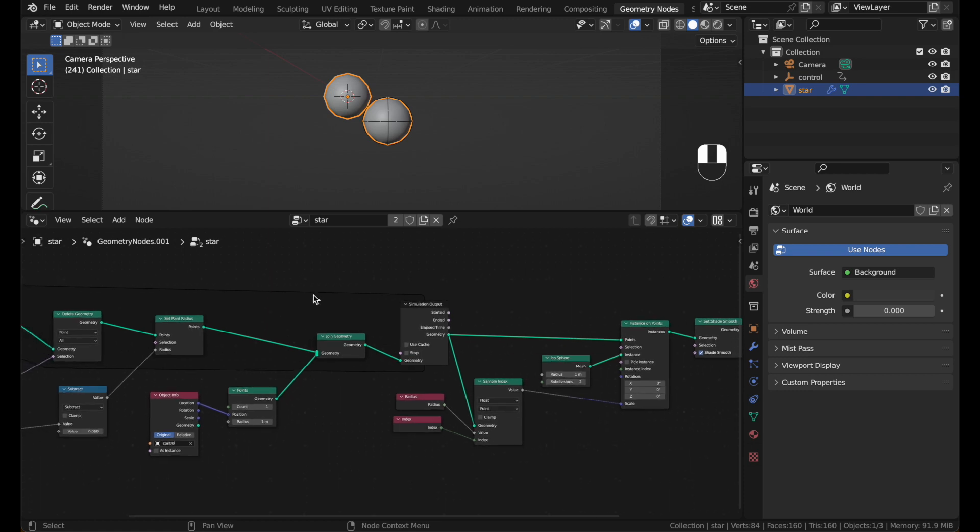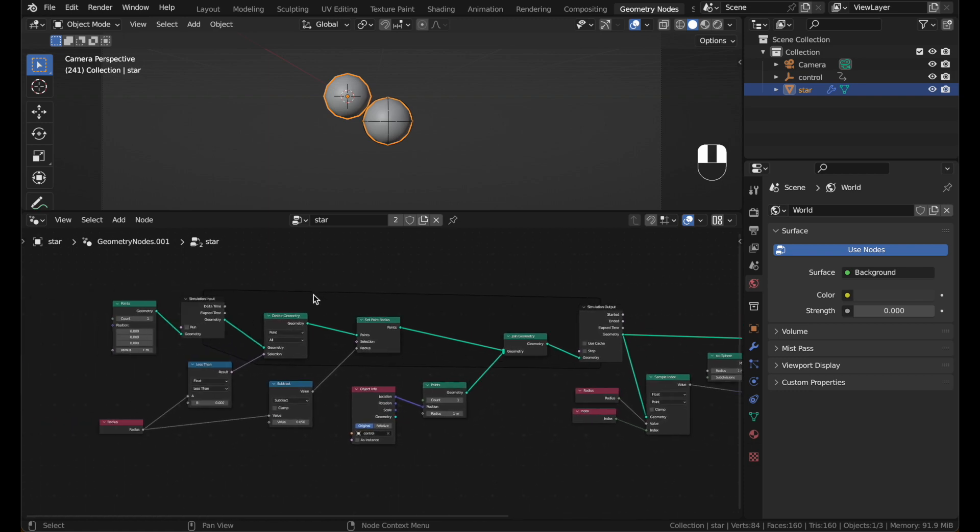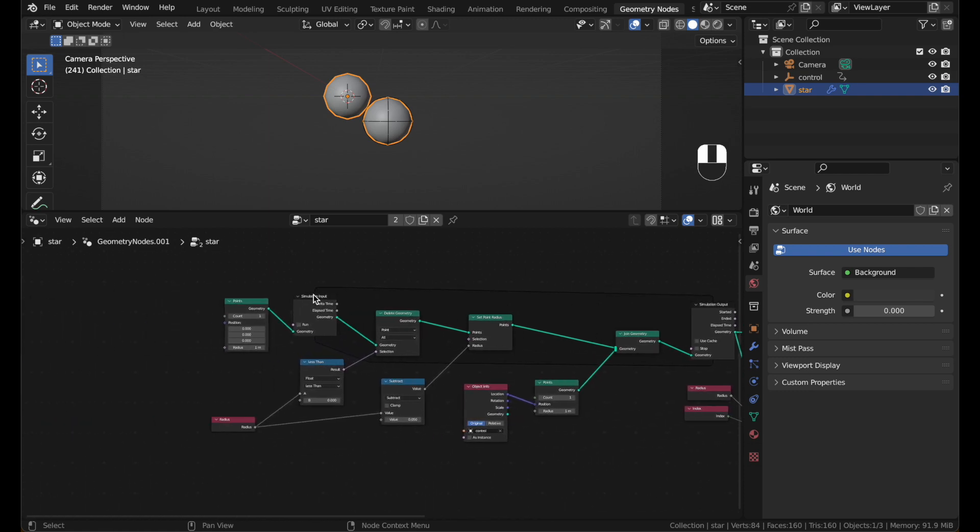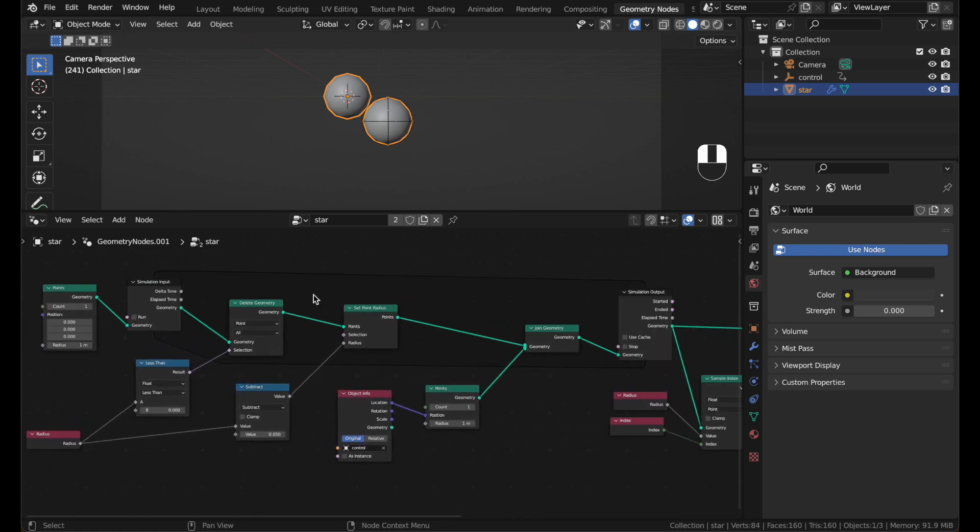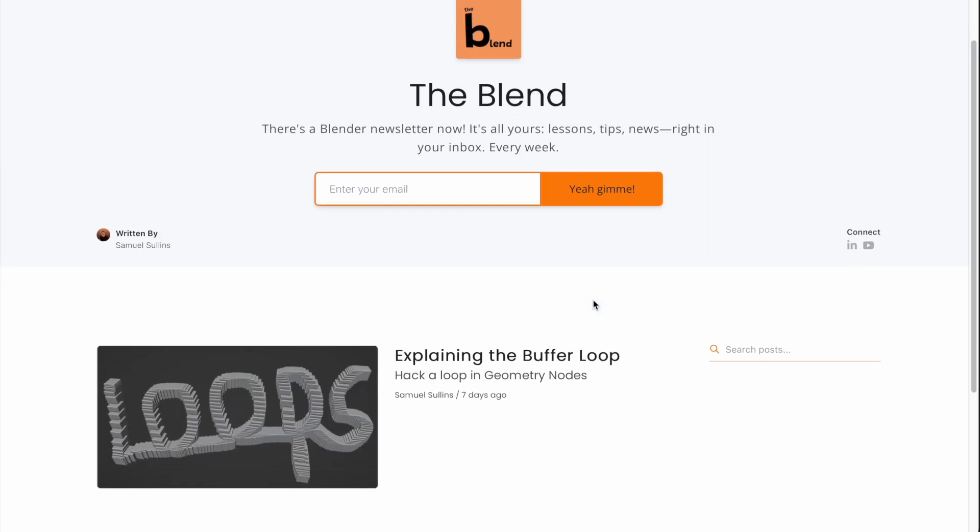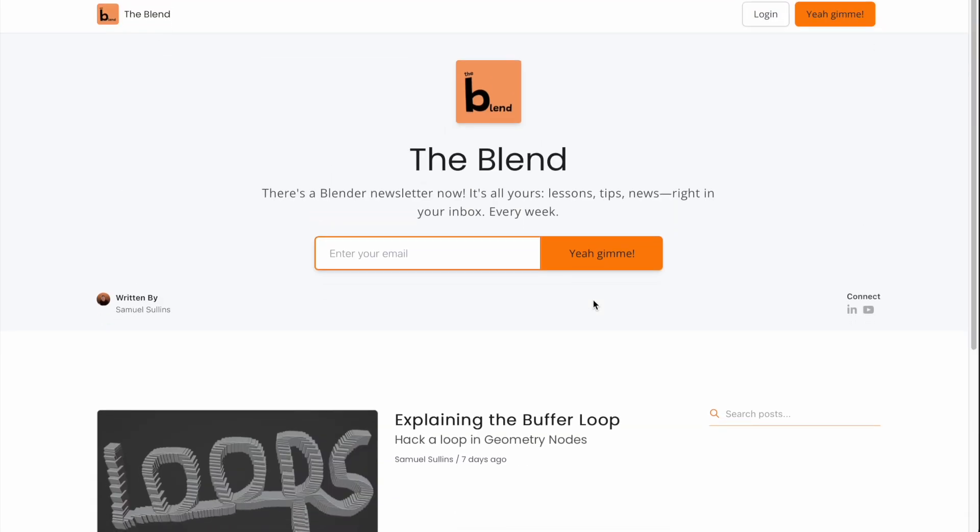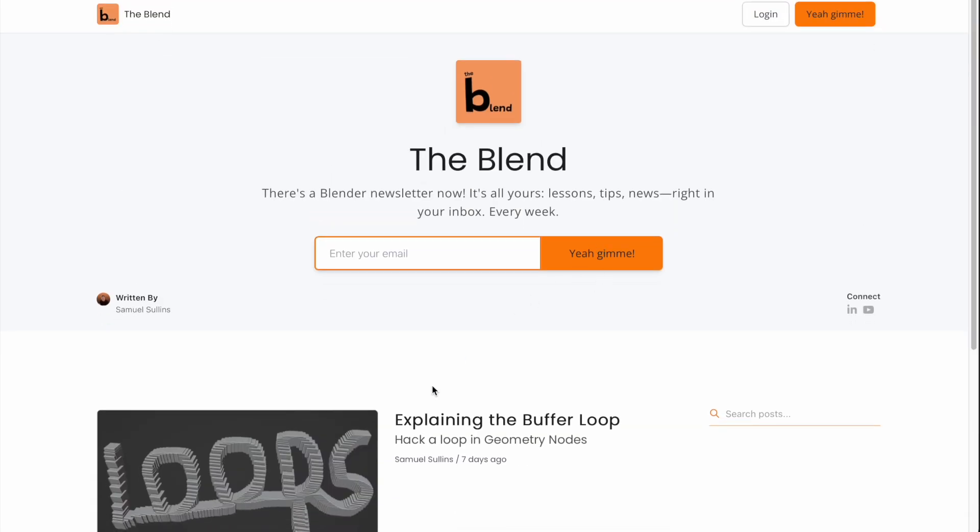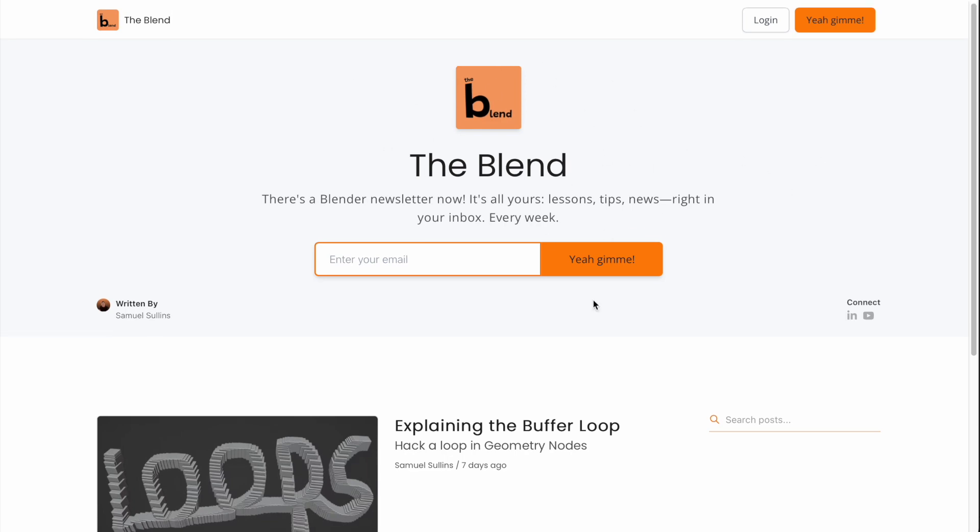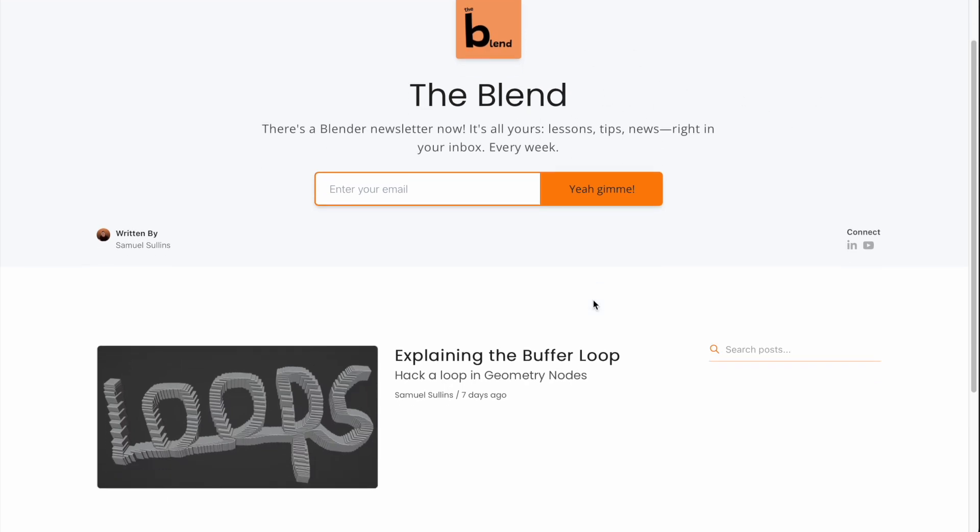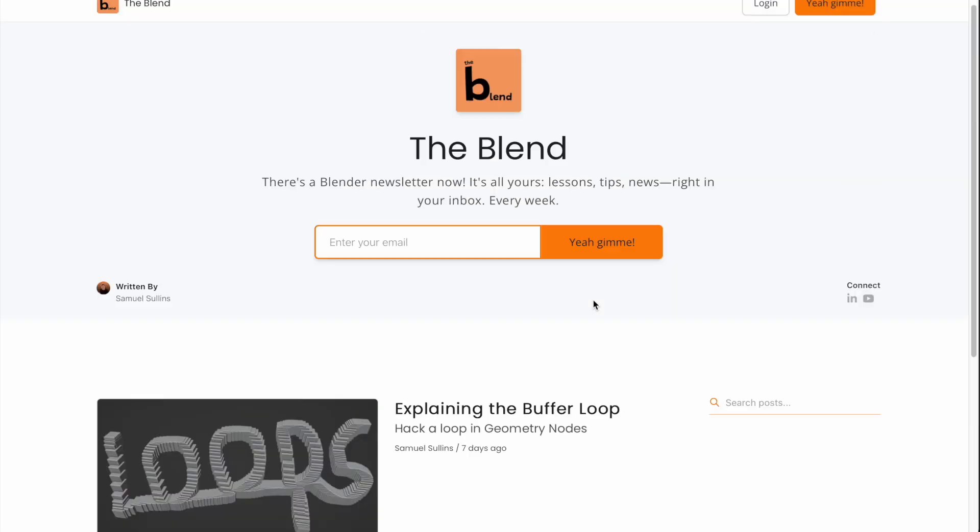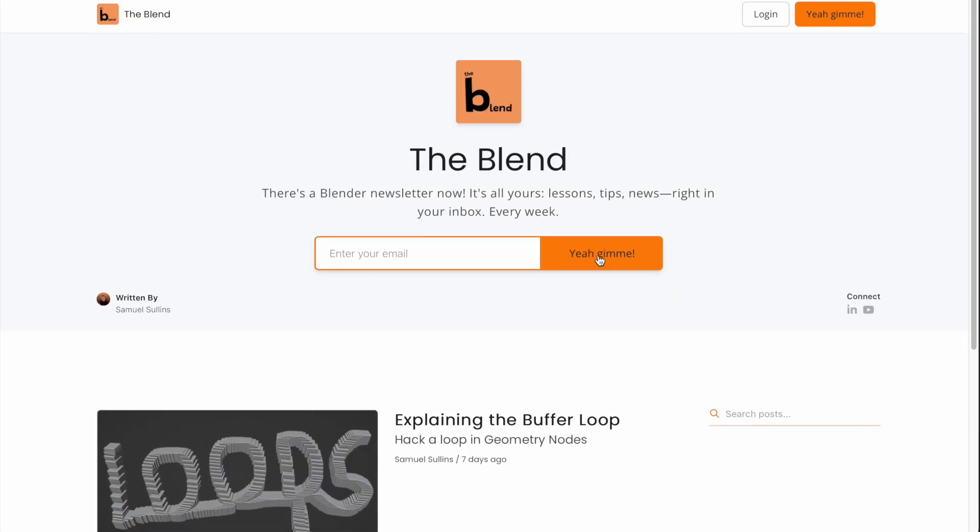And that's it. You learned how to use the new simulation nodes to make a shooting star trail effect in Blender. If you like this video, you might also like my new newsletter, The Blend, where I share weekly Blender tips and tricks and breakdowns. All kinds of cool stuff. You can check that out with the link in the description. Thanks for watching.